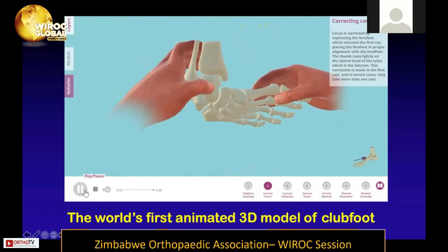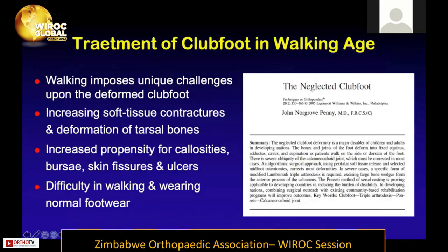This 3D model is a work in progress and we expect to roll it out in various programs in Africa within the next year. Turning to the older child: the Ponseti method is the standard of care for younger children, but in countries in Africa and Asia there are large numbers of children who come to us at walking age — after one, two, or even older — who have never had treatment or whose feet have relapsed. In walking-age children, unique challenges exist: increasing soft tissue contractures, deformation of tarsal bones, stiffer feet, callosities, skin fissures, and bursae.